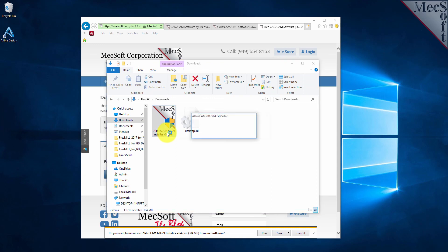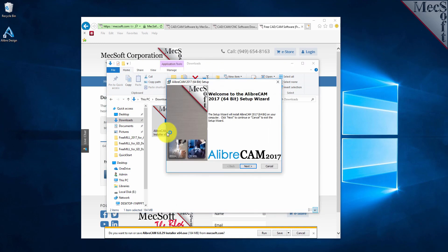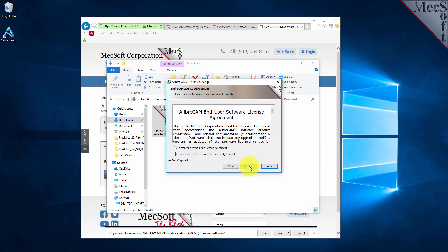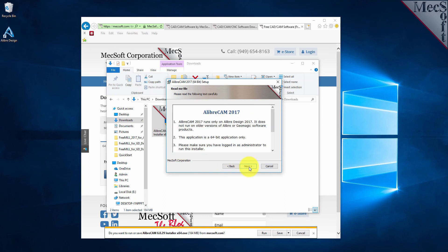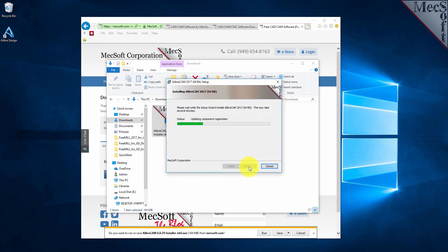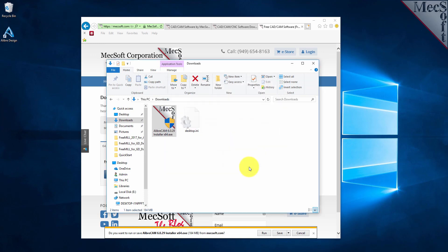At this point, follow through the setup wizard to install LibreCam. Select the Finish button to complete the software installation.